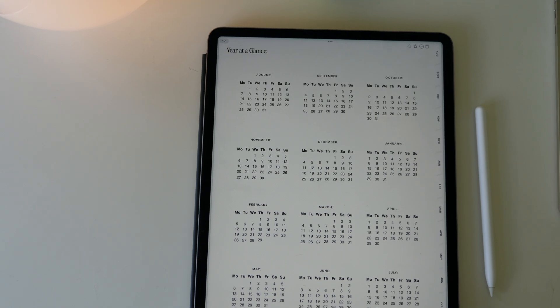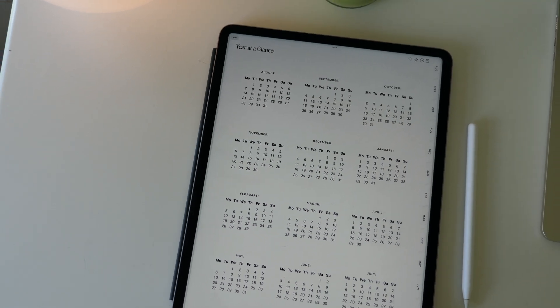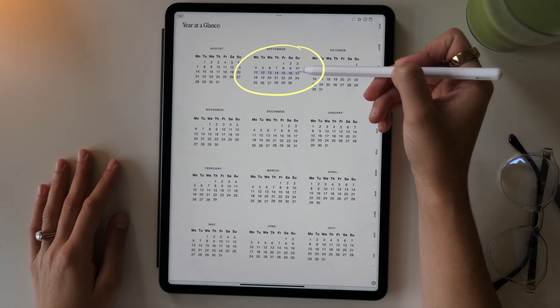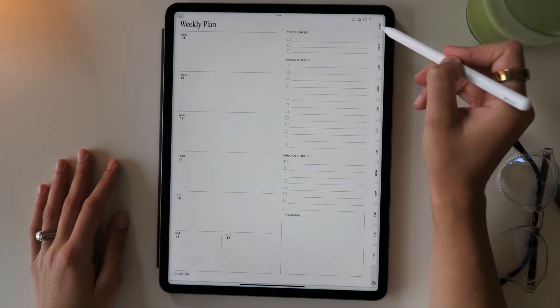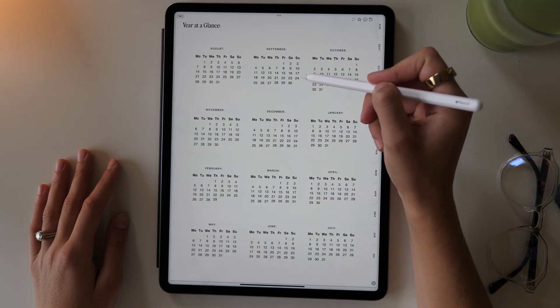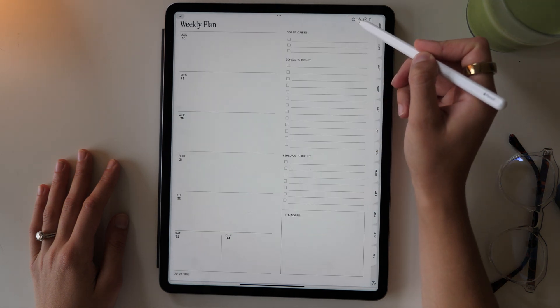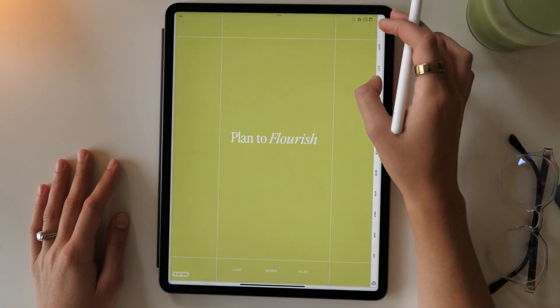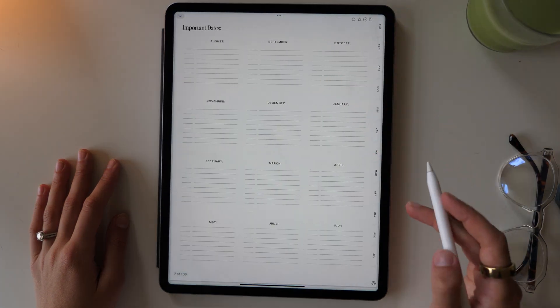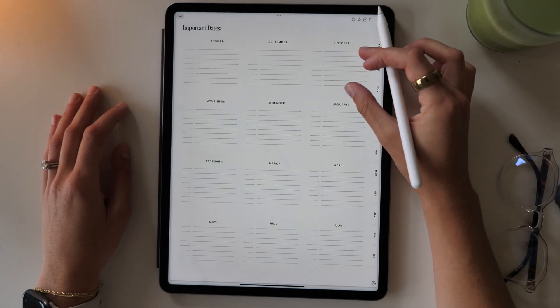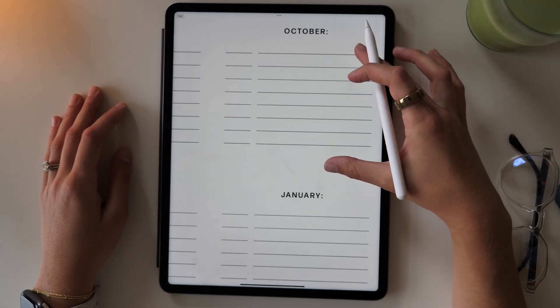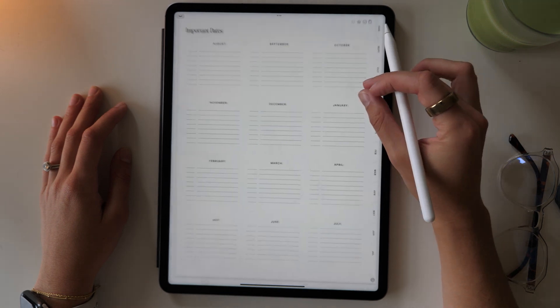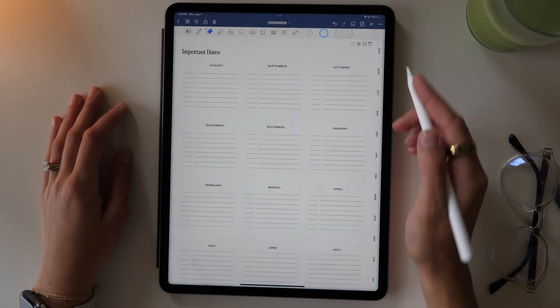The next page is your year at a glance because this is an academic planner. It goes from August to August, 2023 to 2024. Each row of the week on your year at a glance page are hyperlinked to the corresponding week within the planner. So you can easily go to this page and just quickly go to the weeks throughout the year. Then you have your important date section, which is where you can just write in the important dates throughout the year, whether it's projects, exams, or social functions.